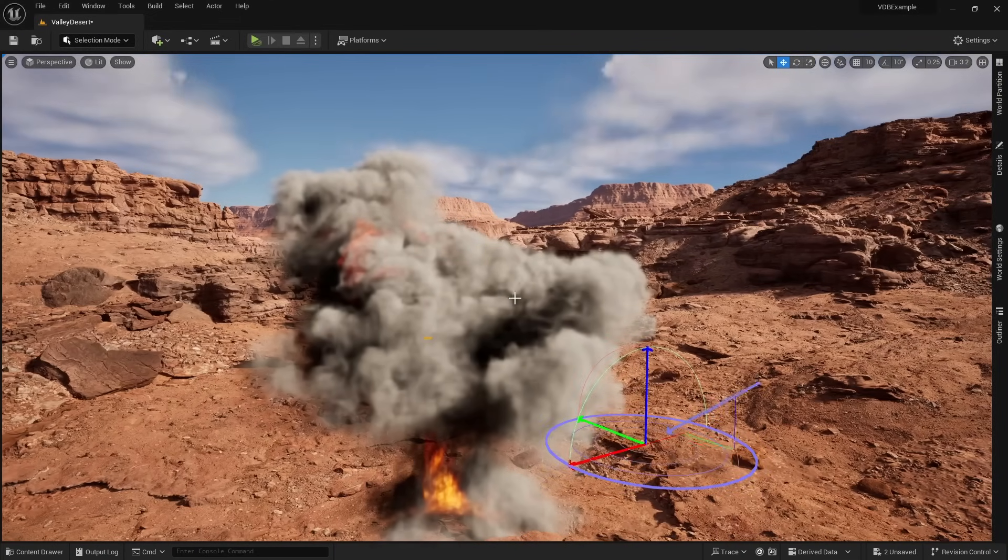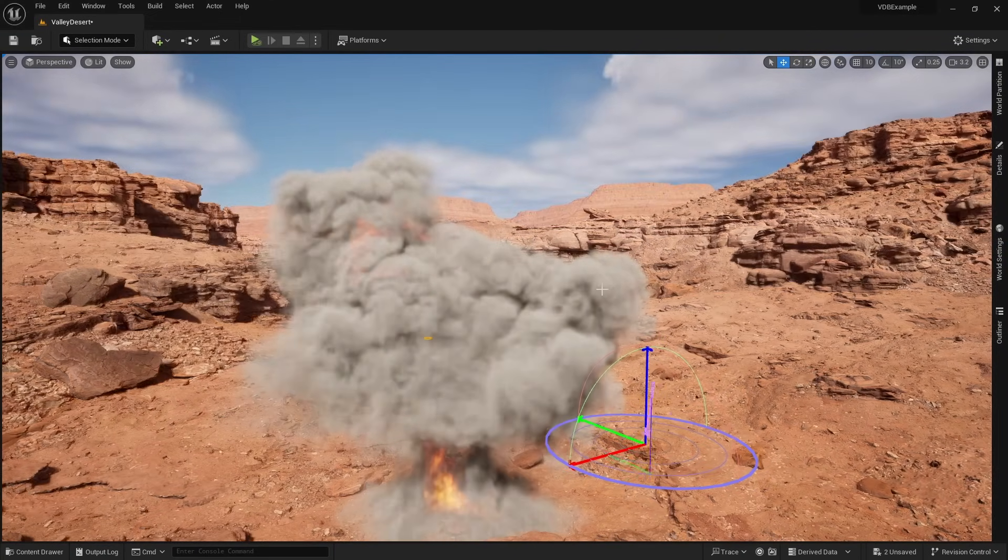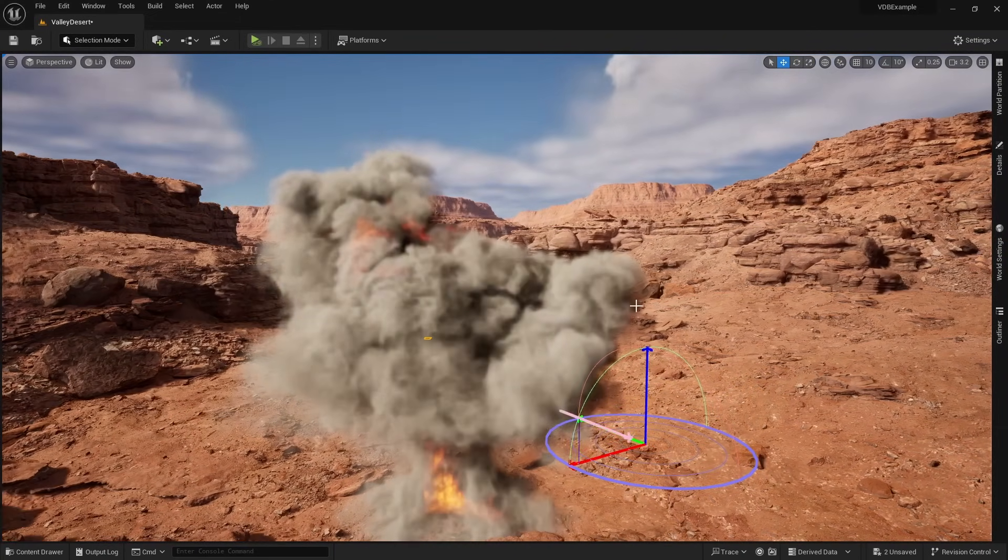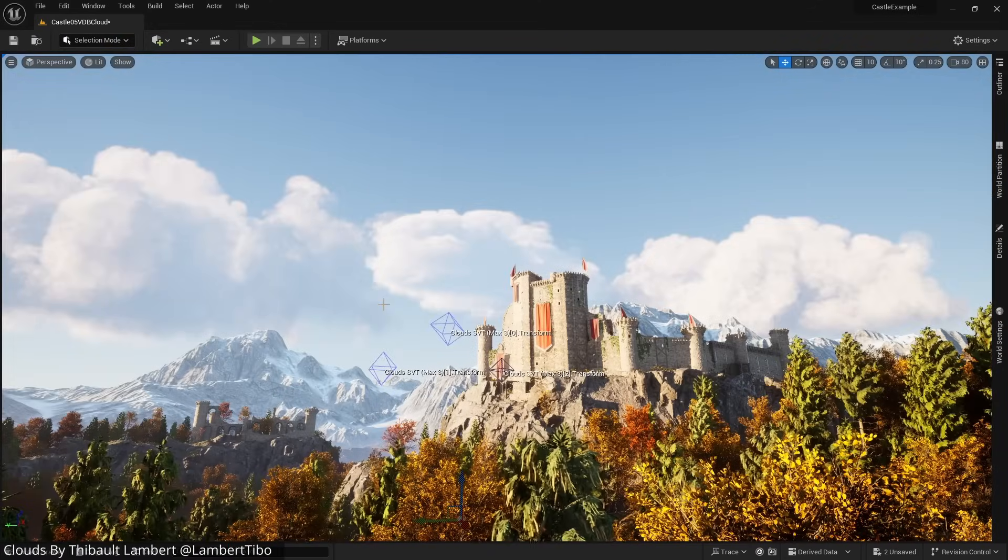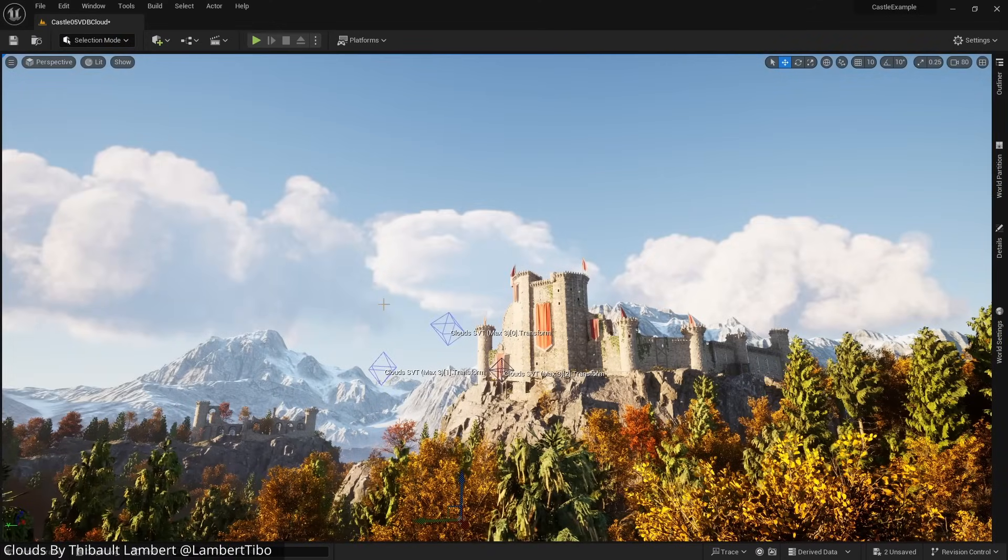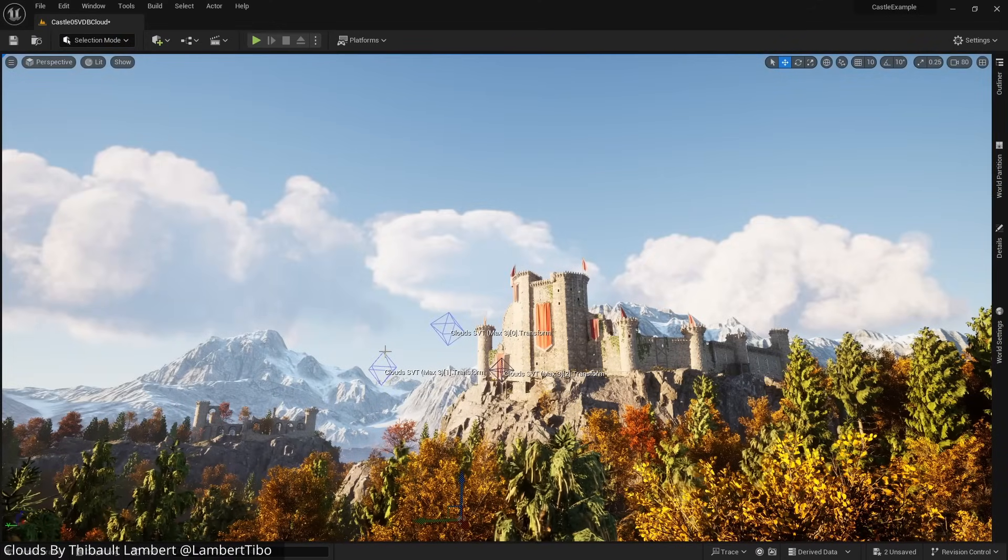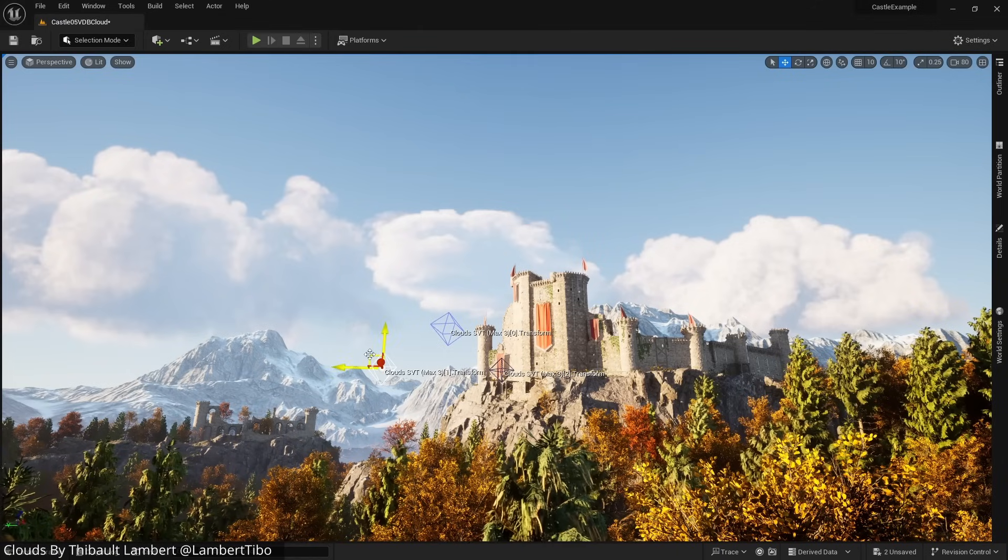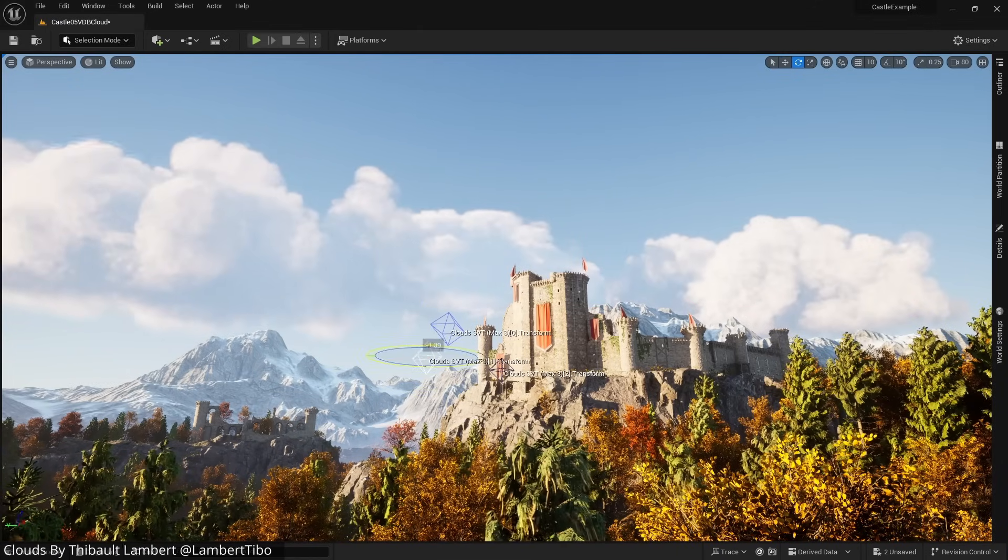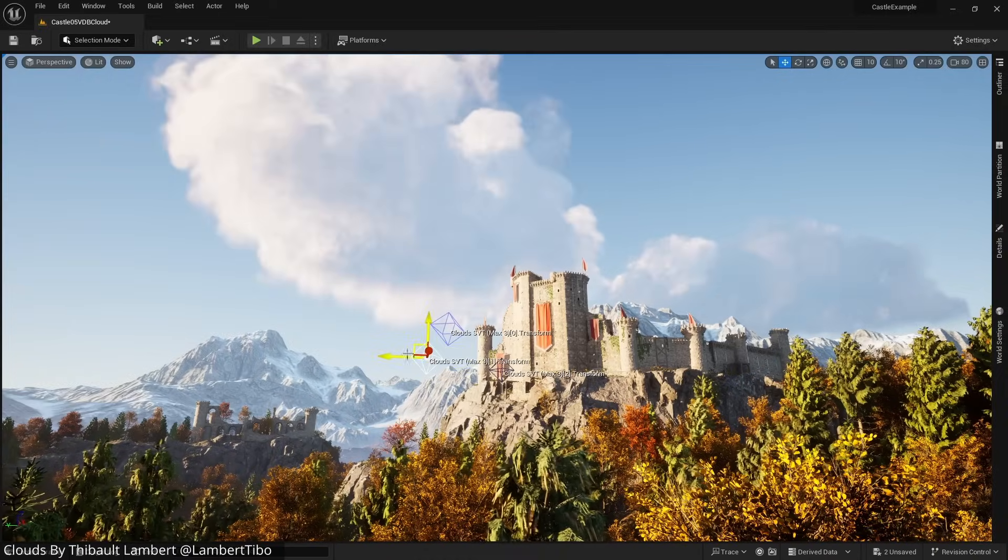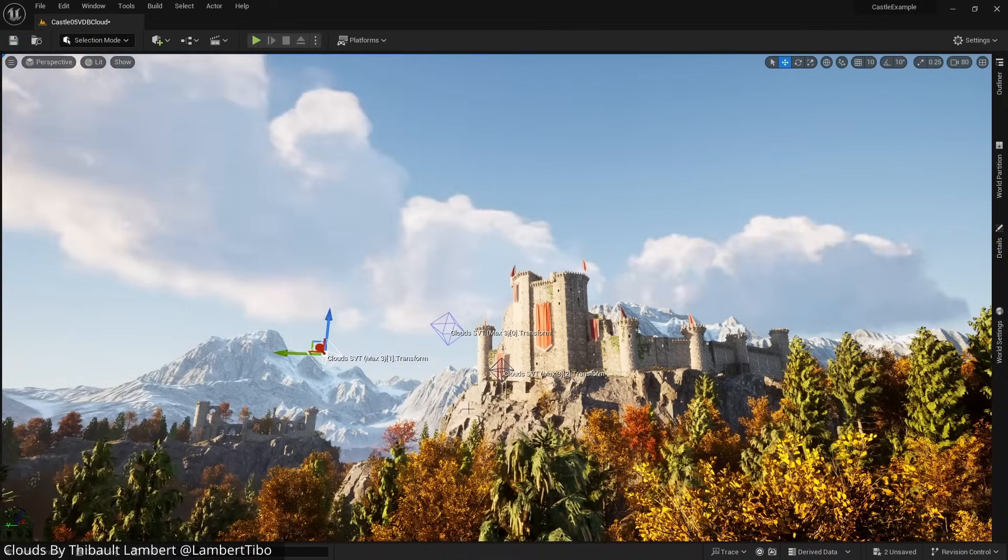If I move the light around, it will dynamically change the way the smoke looks. The smoke is able to cast shadows onto itself. We can even use sparse volume textures to represent clouds. And what's amazing about these clouds compared to Unreal's default cloud system is that I can move them around and rotate them.